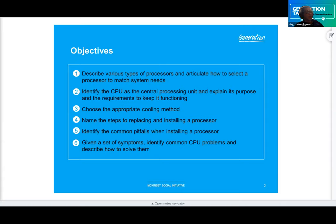The CPU is one of my favorite subjects because the processor is installed in the motherboard and determines the system's overall computing power — how much can it actually process? The two major brands out there are Intel and AMD. There are some others, but these are the big ones you'll see in the majority of systems.